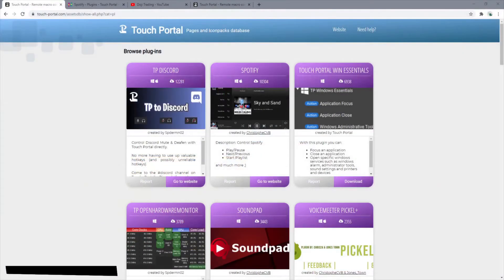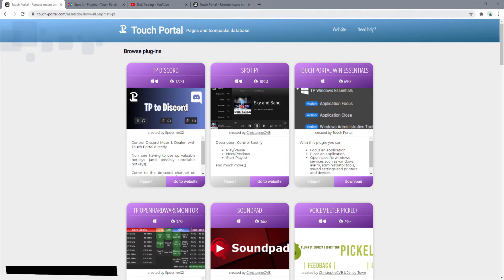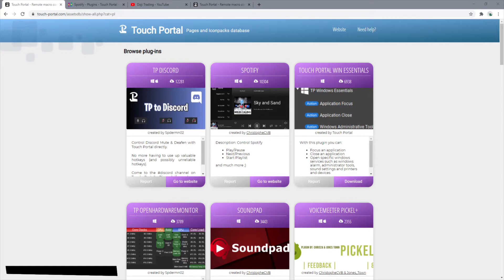First things first, in the link below you'll get a Touch Portal link that'll take you to this page here. It tells you that the Spotify plugin is right here, so you're going to click on this.